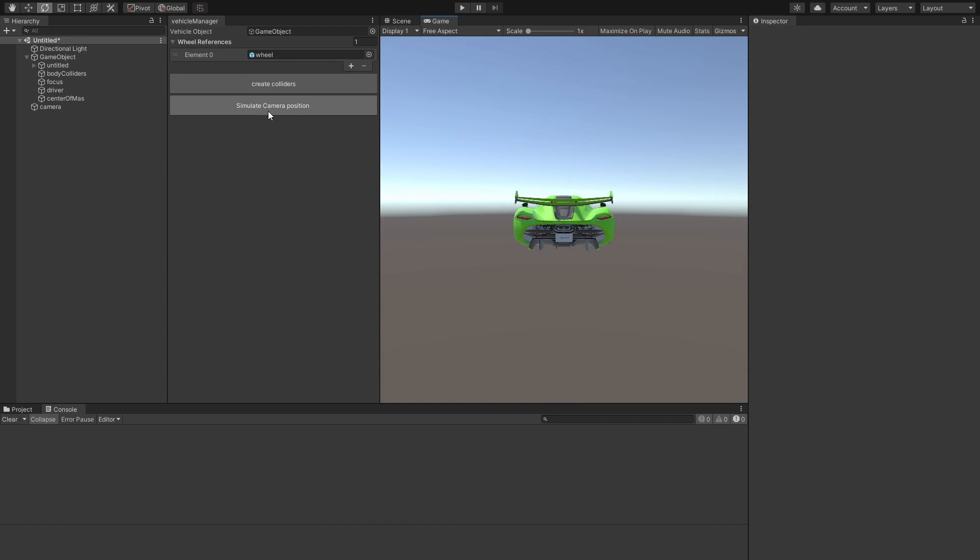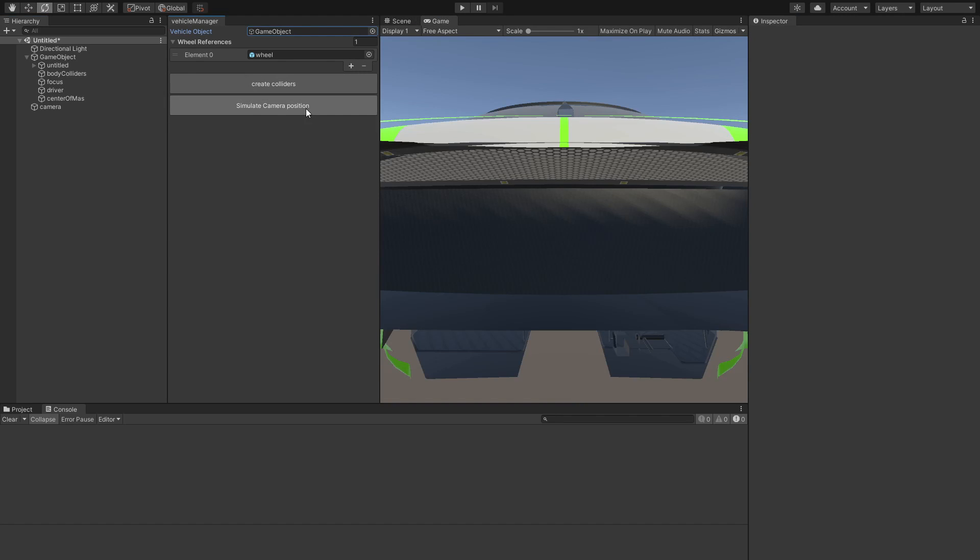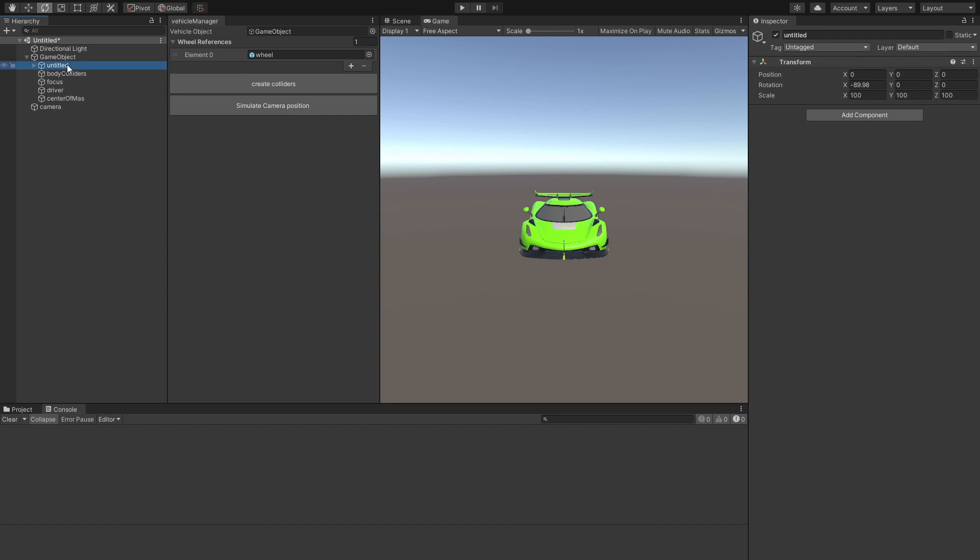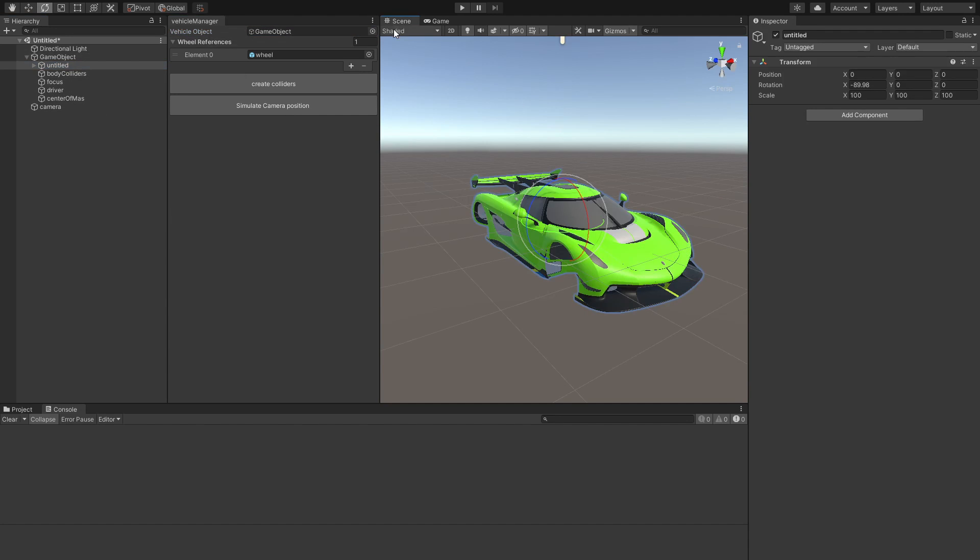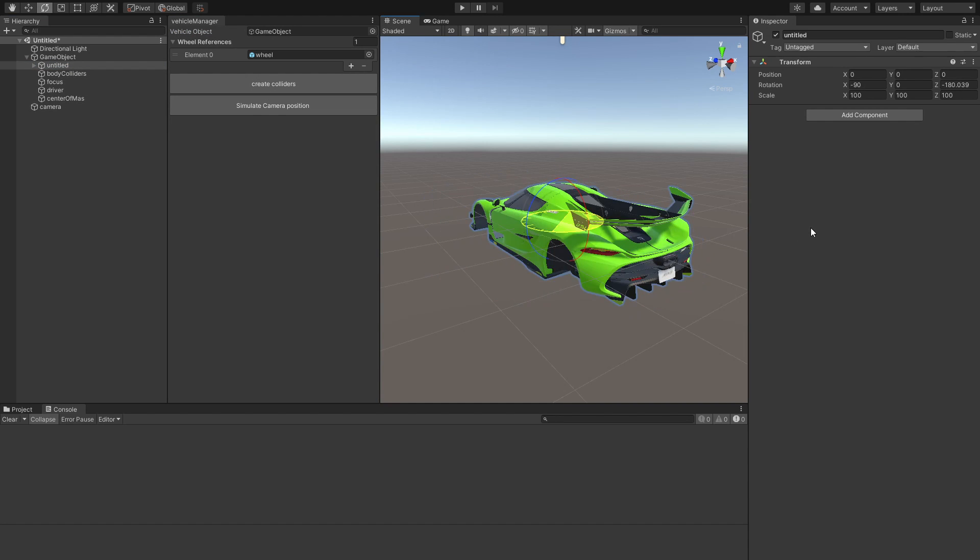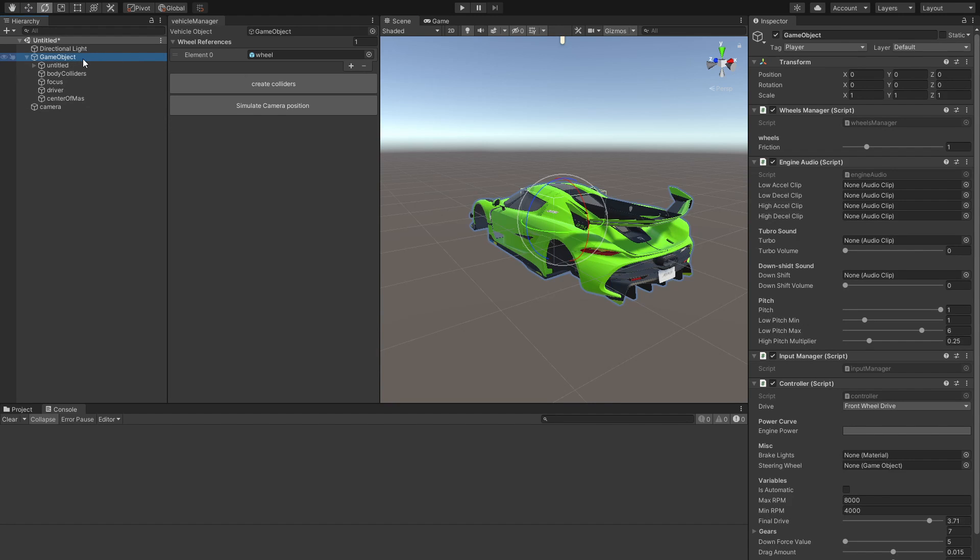Now if we press this simulate camera button, we're going to see that it is simulating into the wrong direction. So that is easily fixed by just rotating the car over into 90 degrees. Now remember to rotate the child object, not the root object.